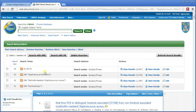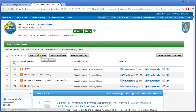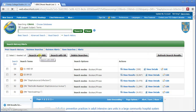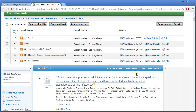Now I can combine that MRSA super search with the hand washing aspect. Because those are different concepts, I use search with AND. And I'm down to 308 results.